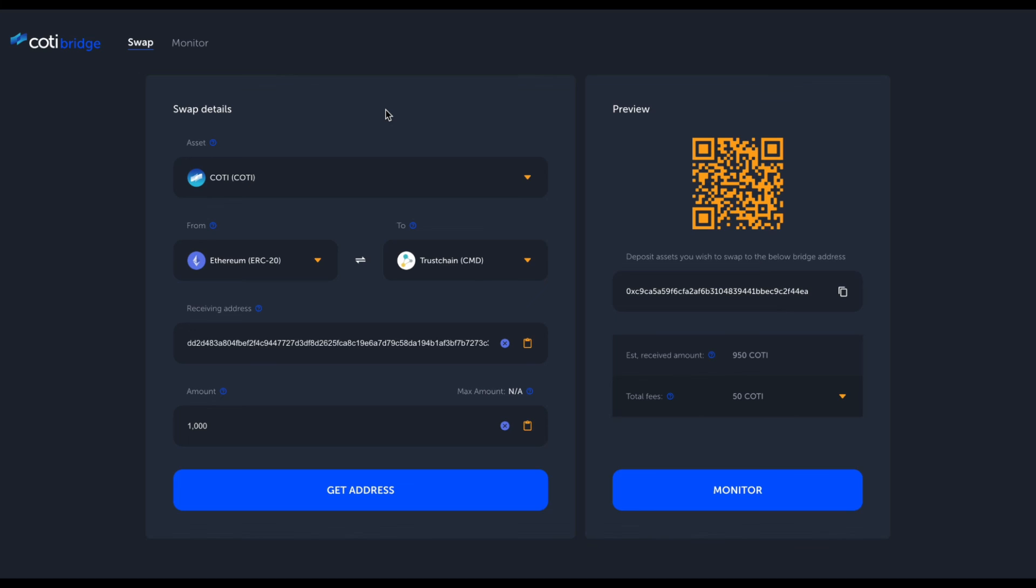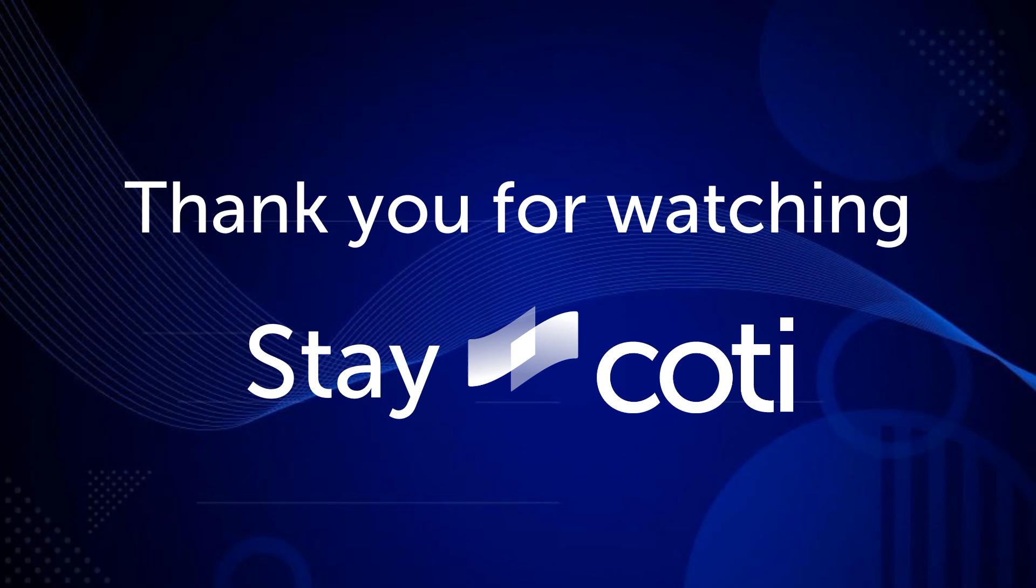We'll initiate the hard fork event, and then everything we discussed—MultiDock 2.0, Explorer 2.0, and Bridge 2.0—will coexist in our mainnet. You will be able to enjoy this entire range of new functionality, improved performance, and reliability. Thank you for listening, and as always, stay Kodi.